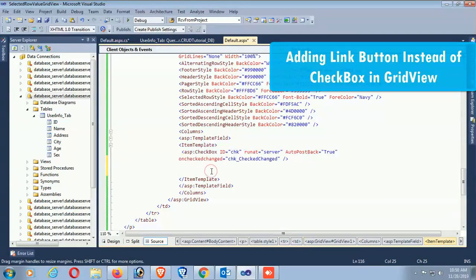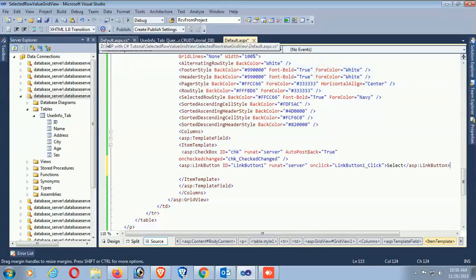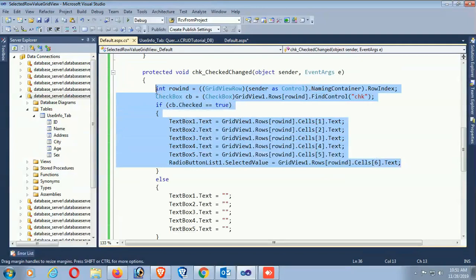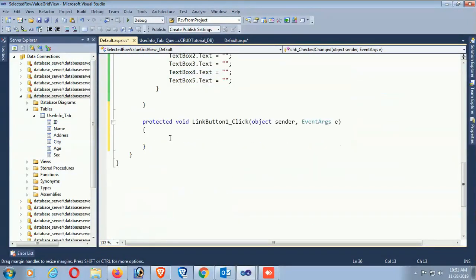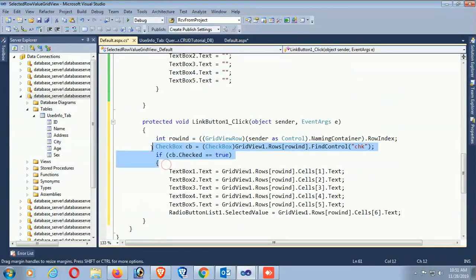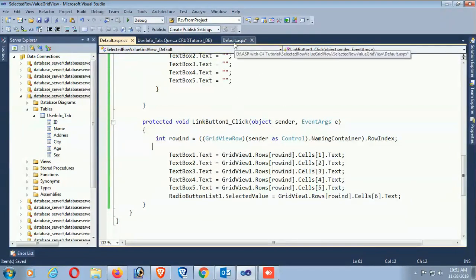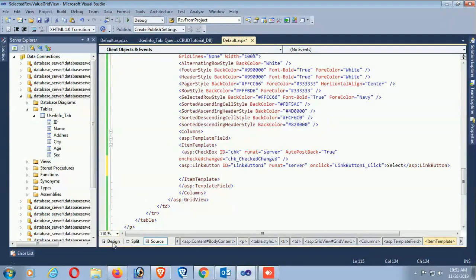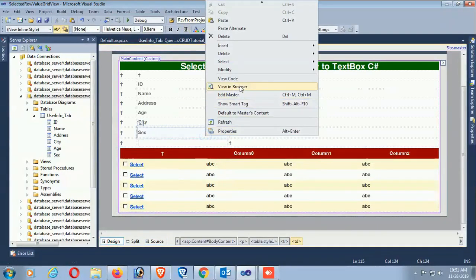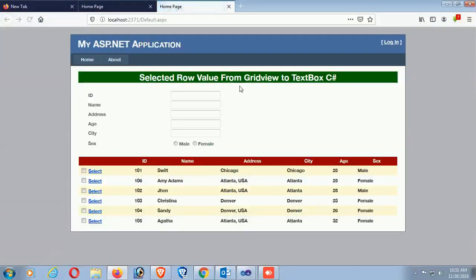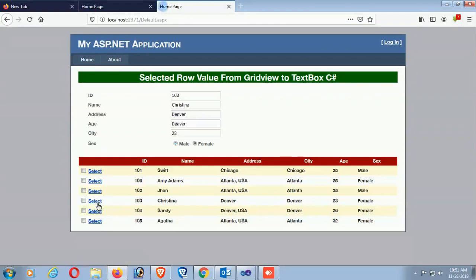Add the click event of this LinkButton - it's the same as CheckBox. Move the LinkButton into the template field. Copy the code and paste it, but remove the CheckBox-specific code since it's not a CheckBox. Debug - yes, LinkButton added. If you click the LinkButton it will perform the same operation as the CheckBox. Well done.